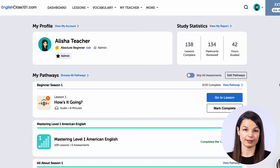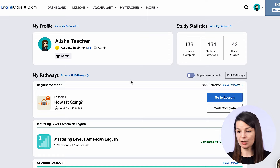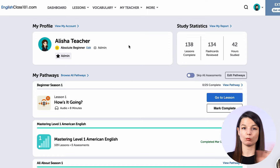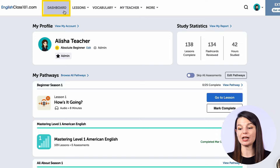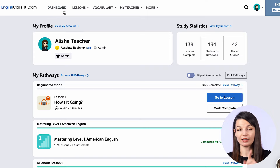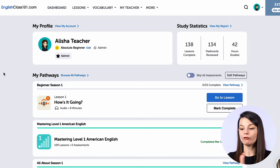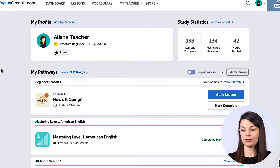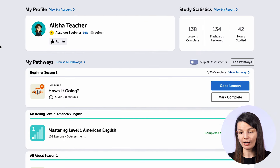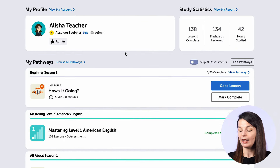So first, how do we access the dashboard? You can find the dashboard from any page on the website — just click on the dashboard link in the top left side of the page. You'll find a page that looks a little bit like this. You will have your profile, so your name and your level here.